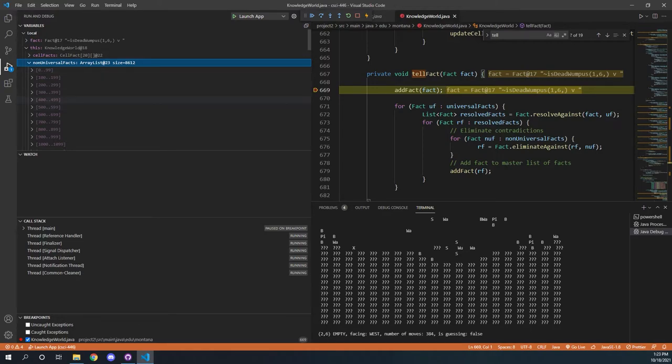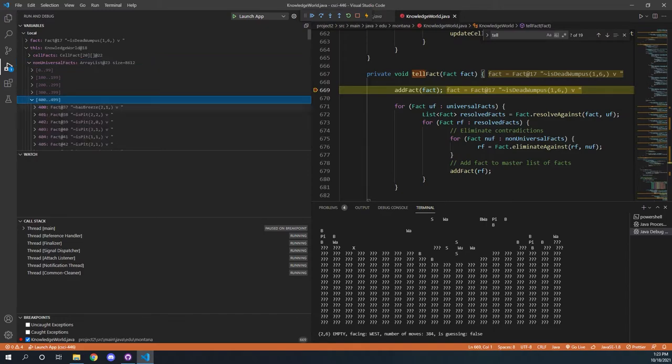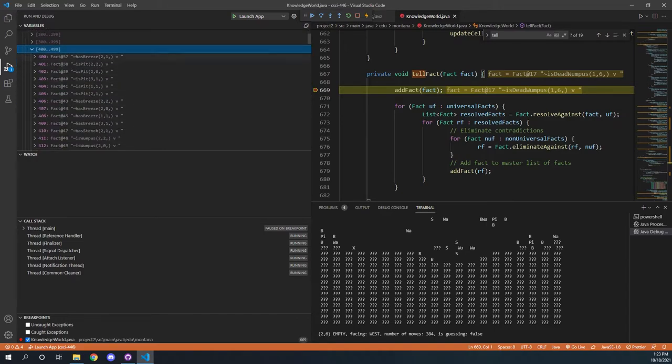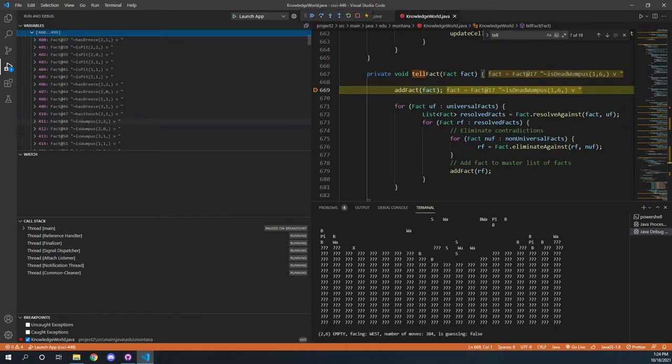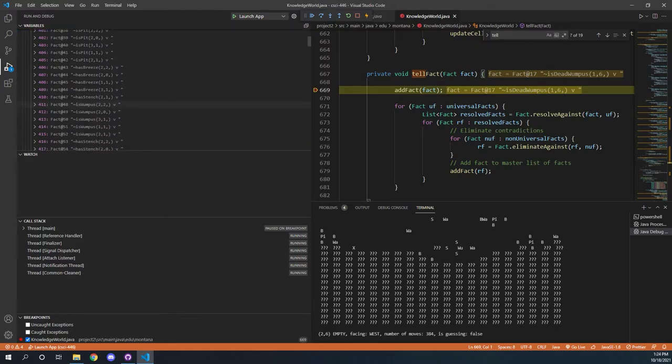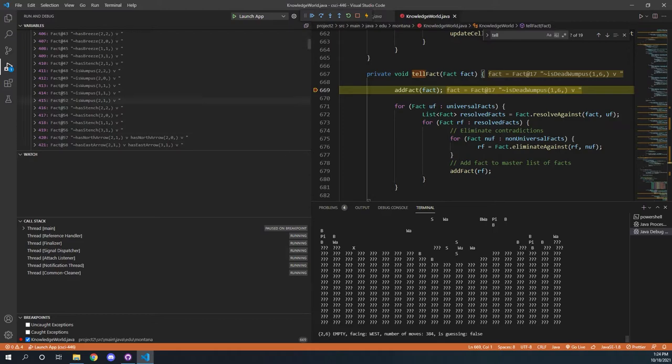And if we open up some of this, we can actually see that there's a lot of information, like there's not a breeze at 2-1, or there is not a wampus at 2-2, and a lot of facts like that. And obviously, you can see why there's so many facts, because each one of these can have stuff like that in there.